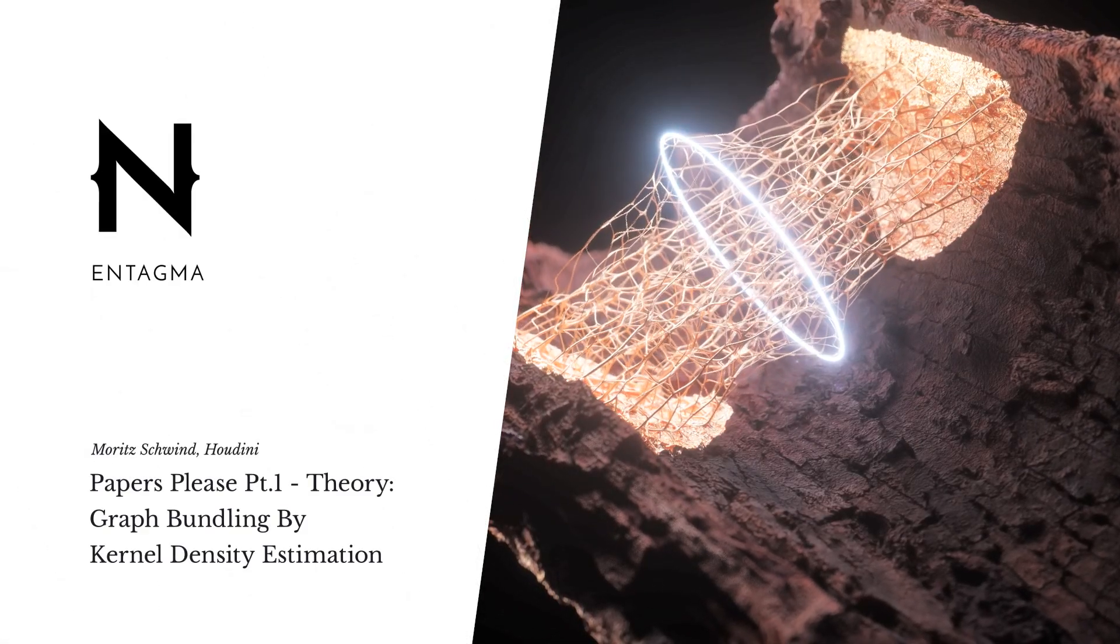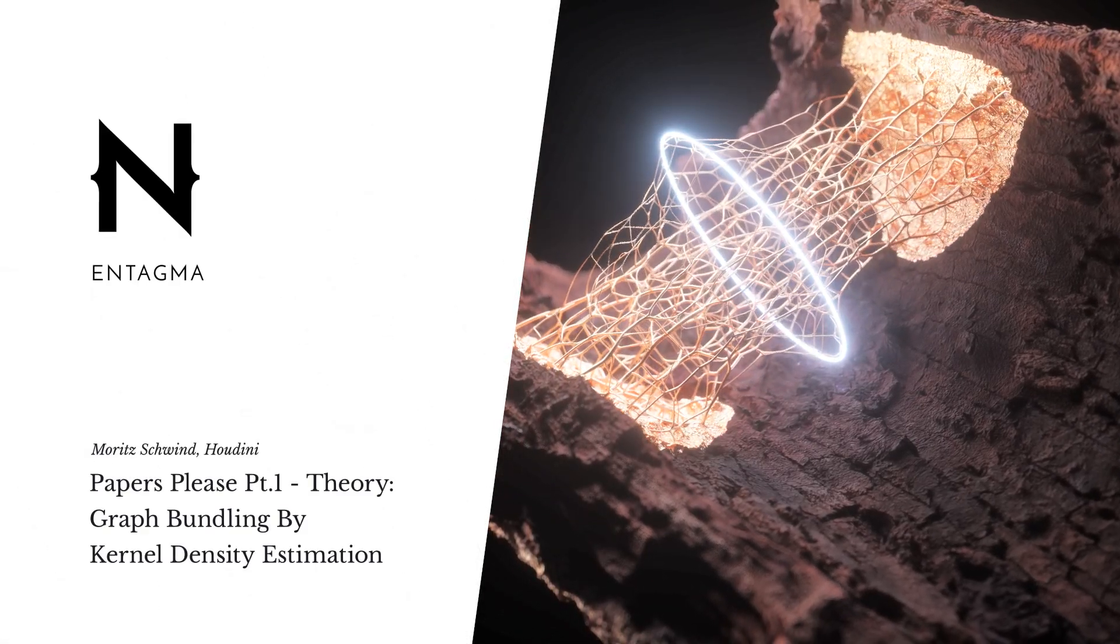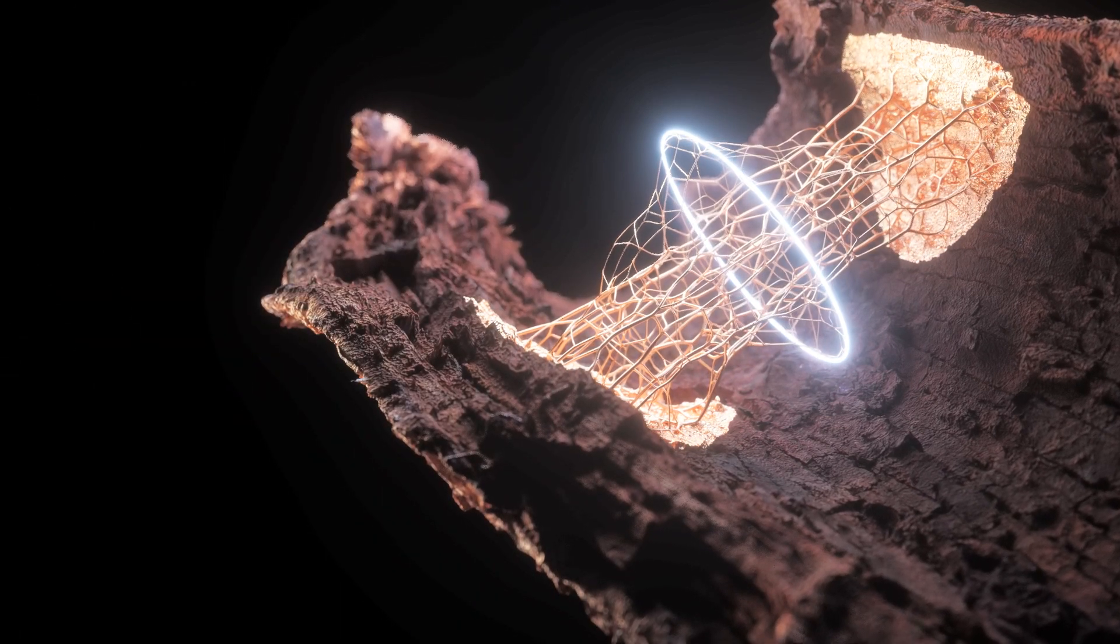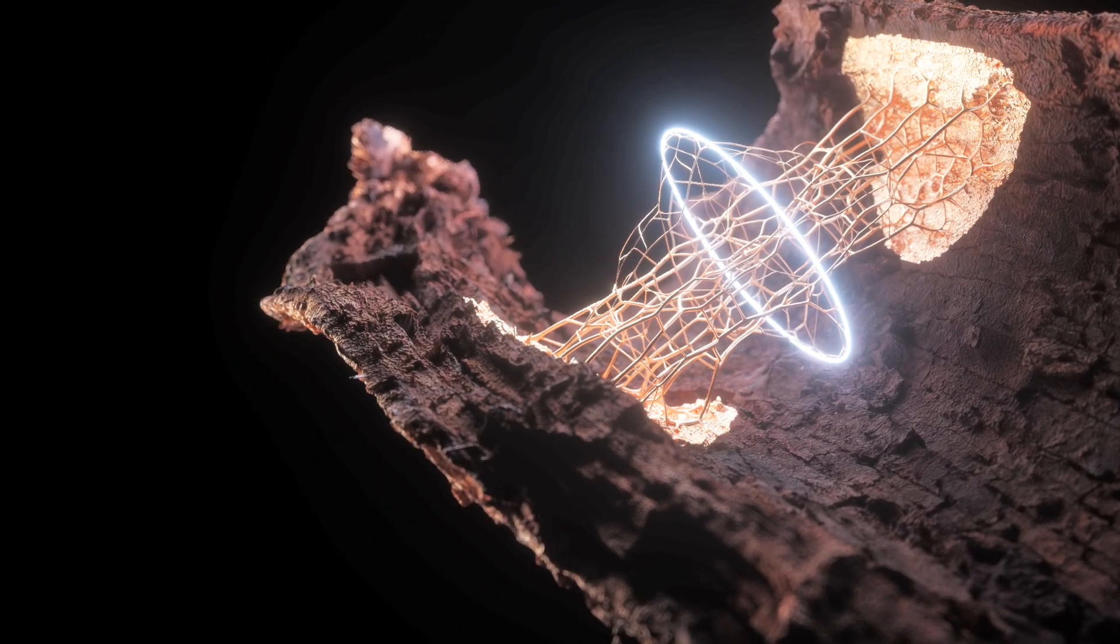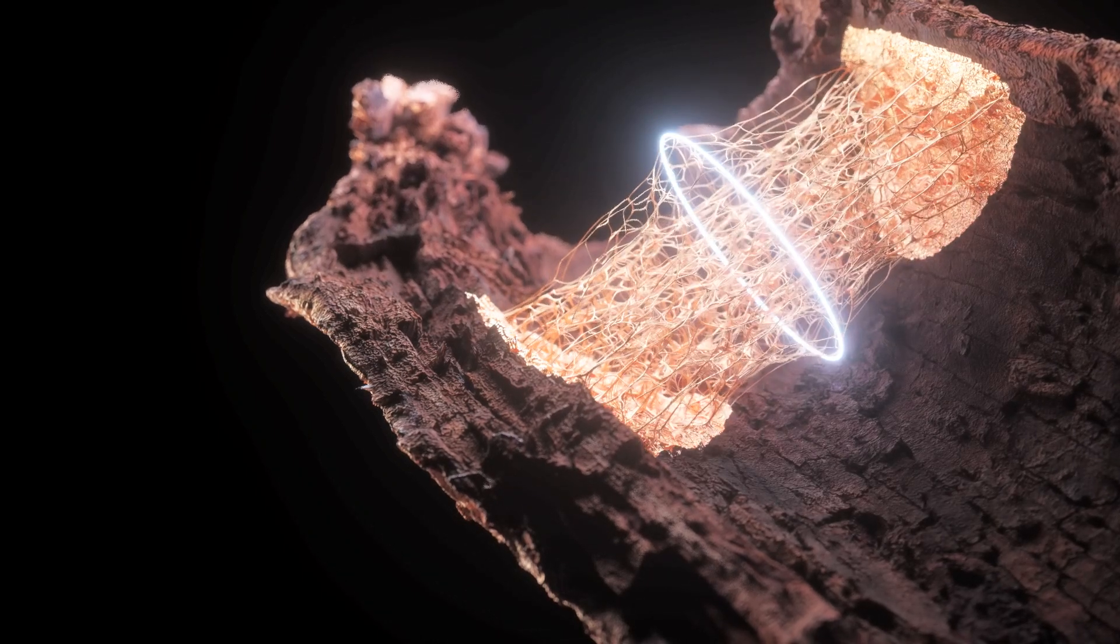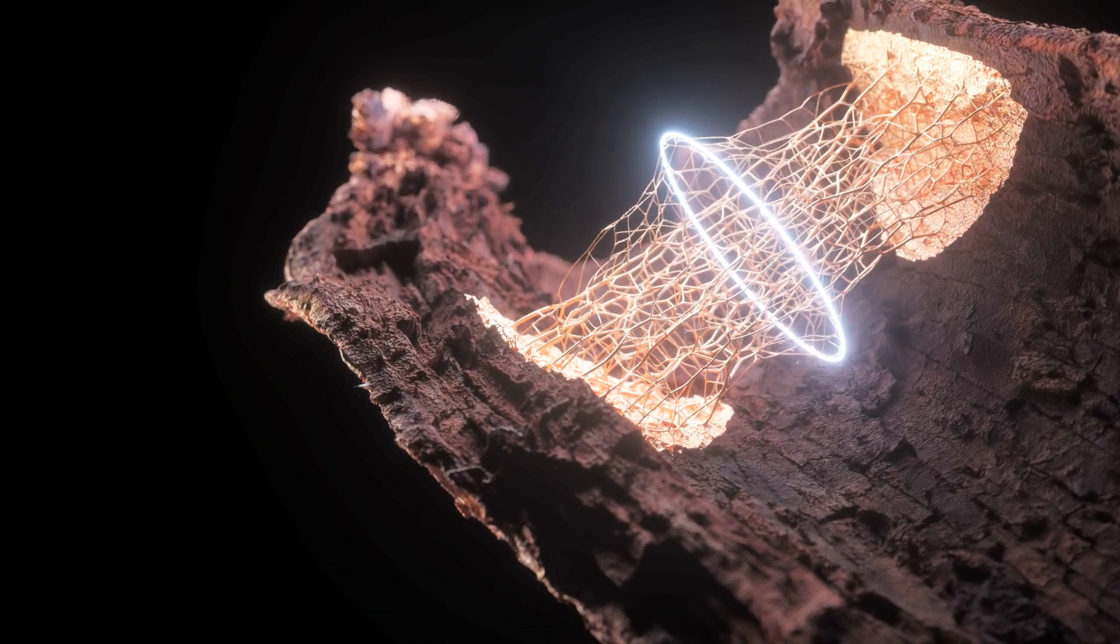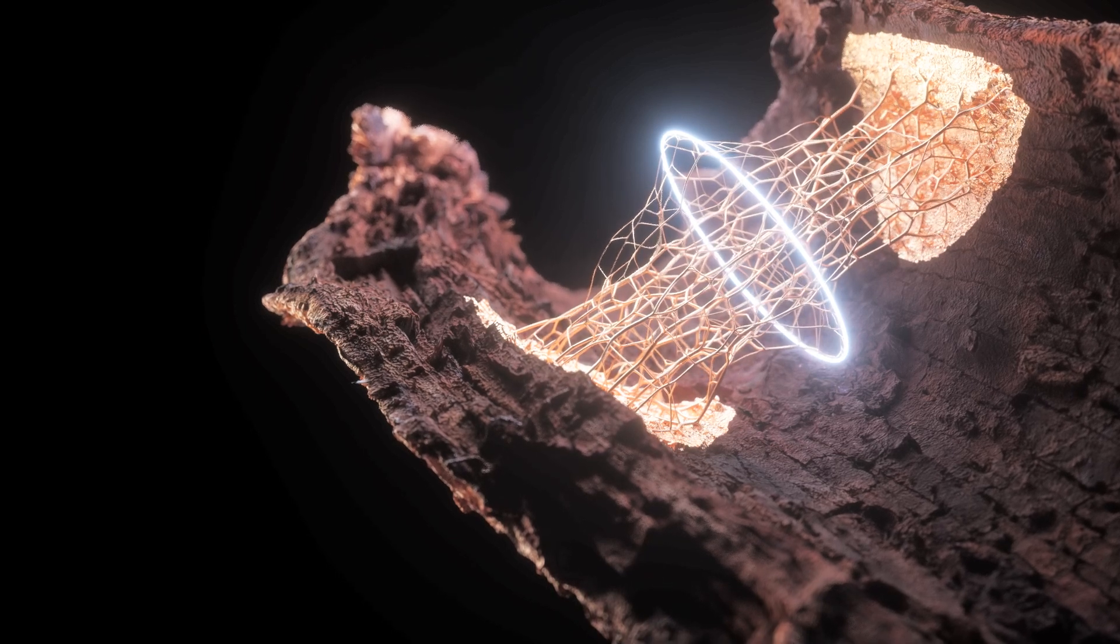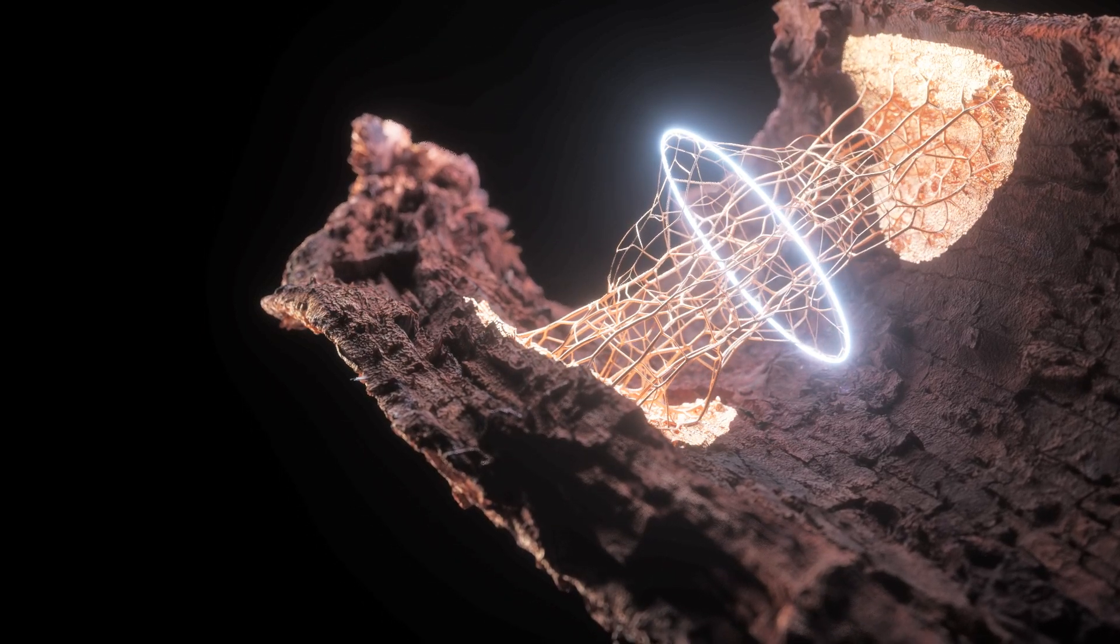For this tutorial, I asked myself what sparks joy in me, and this setup certainly does. It's called graph bundling and looks similar to a setup we published under the name of connecting the yarns. However, the algorithm we use here is totally different and based on a paper called Graph Bundling by Kernel Density Estimation.